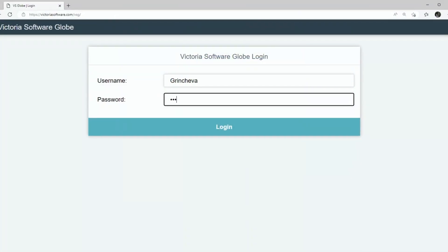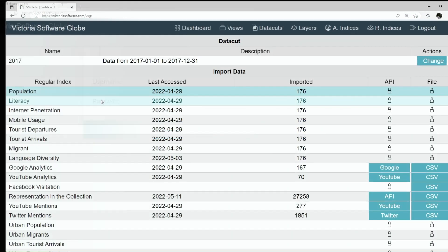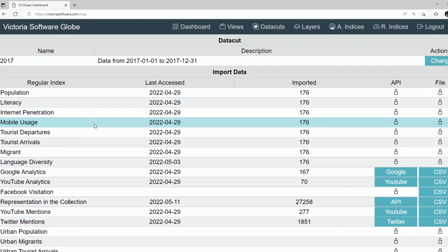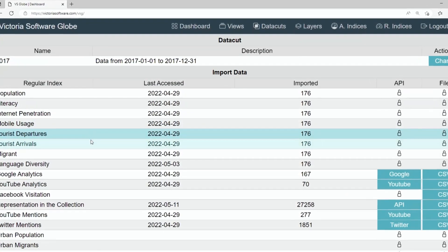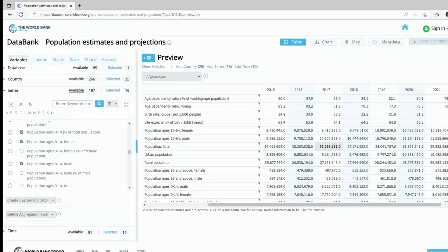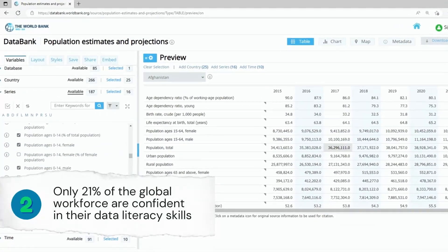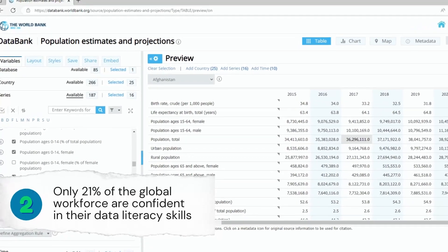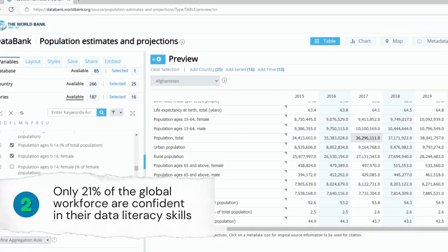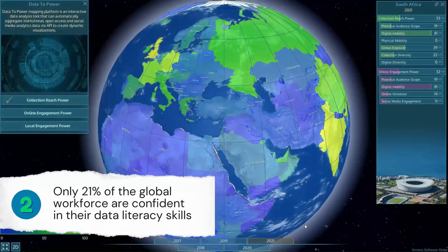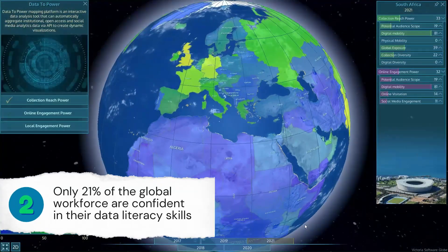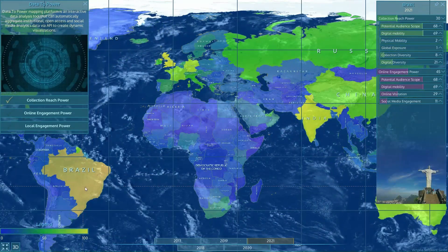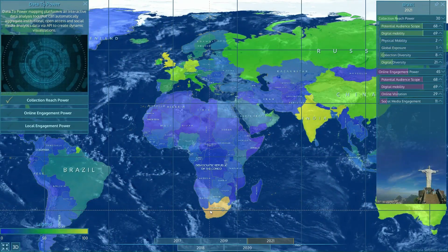Data to Power prototype is born with this exact goal. First, it automates organizational tasks of massive data aggregation and analysis. Second, it creates simple yet informative and interactive visualizations.